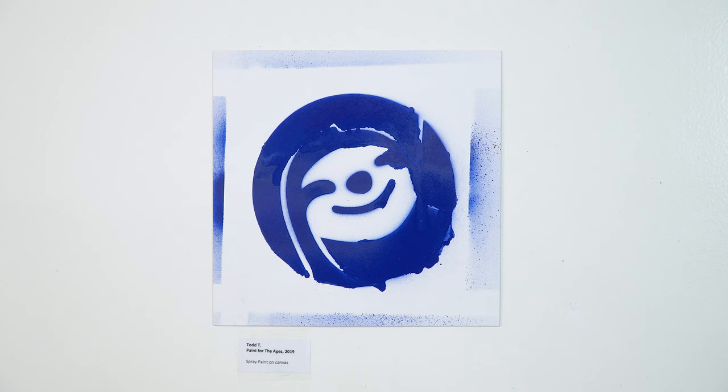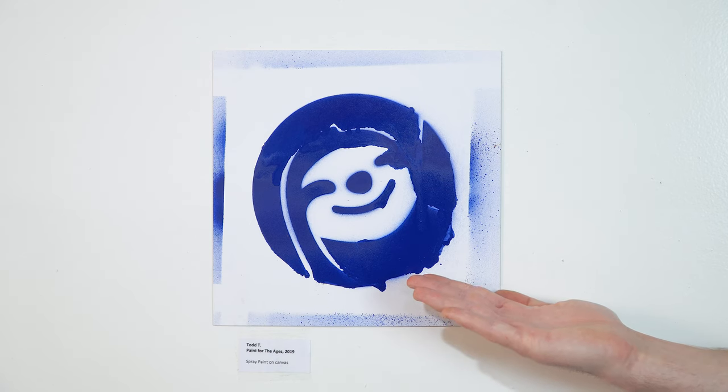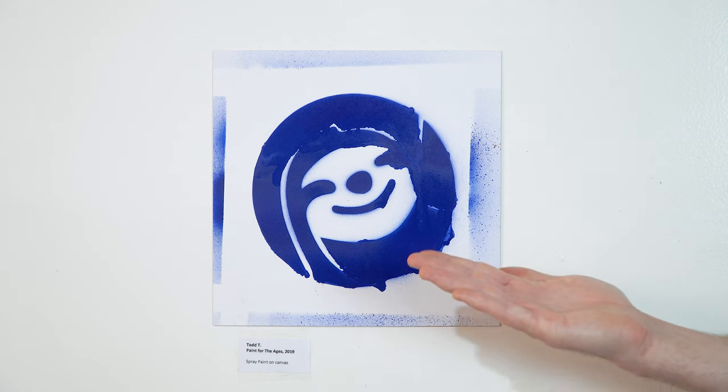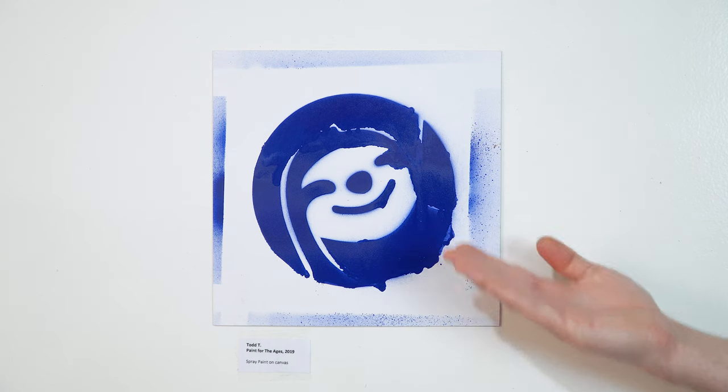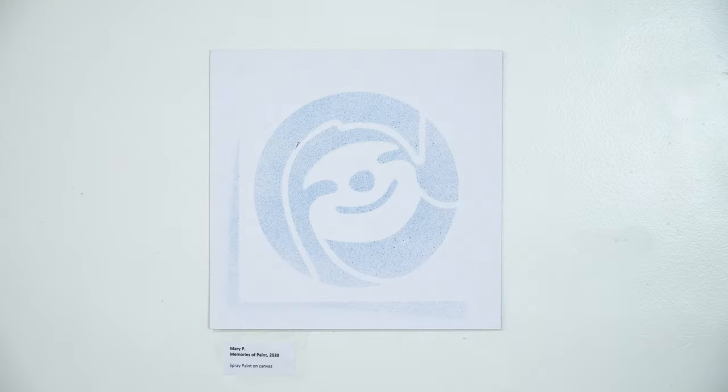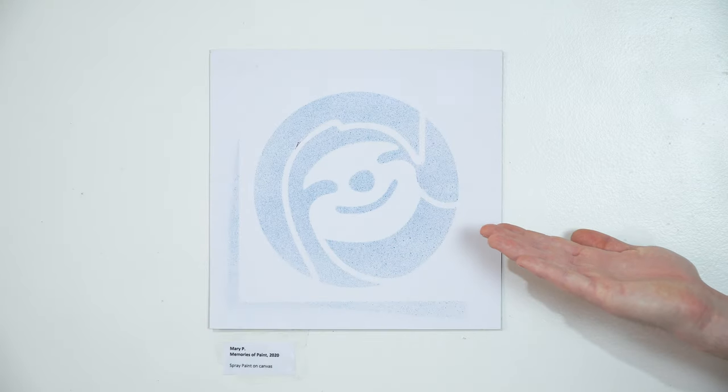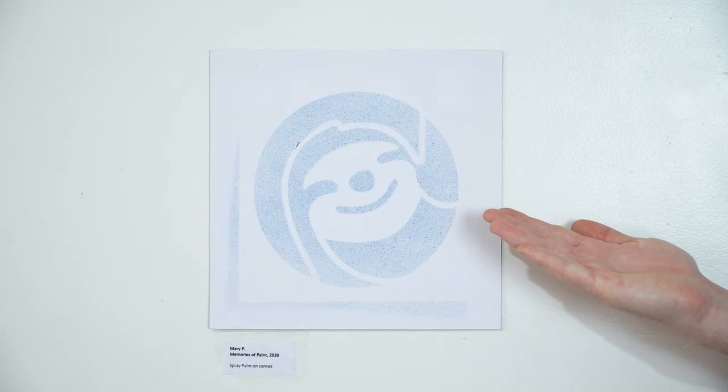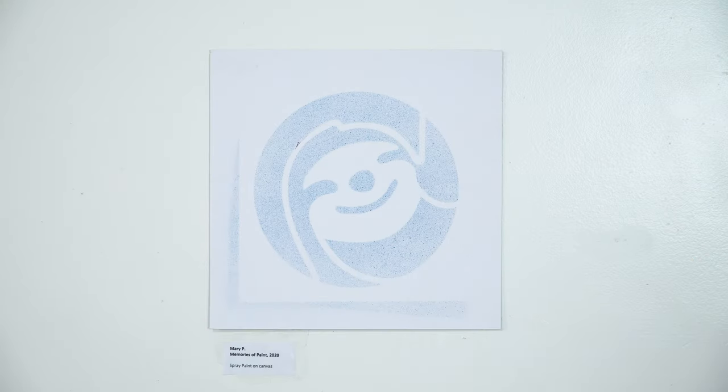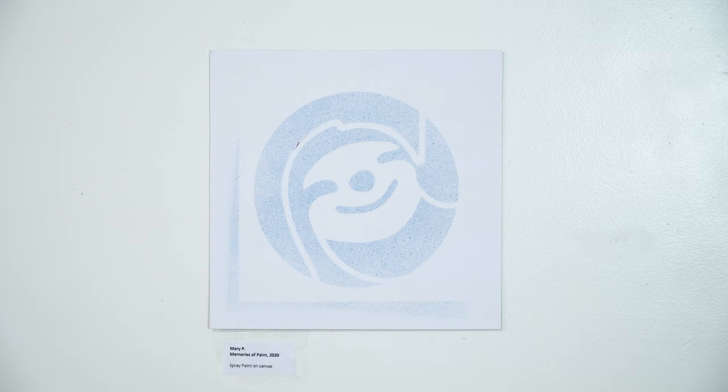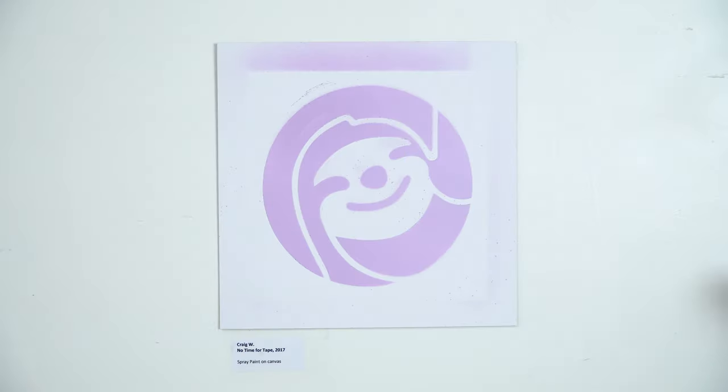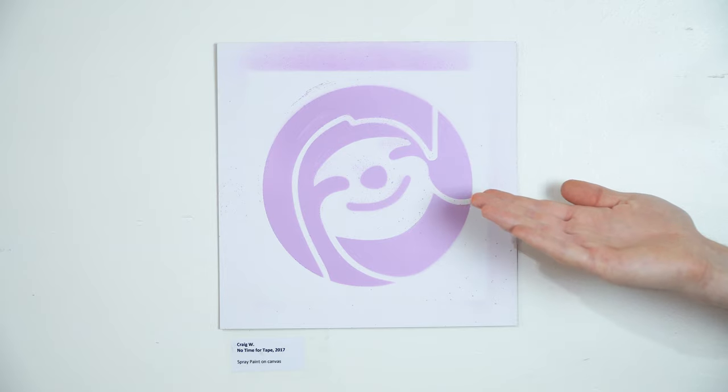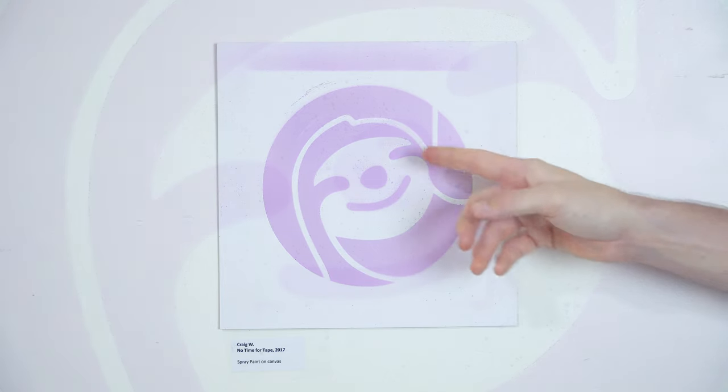But before we paint, let's take a visit to the gallery of failure. The gallery here includes Todd, who used way too much paint. Next is Mary, who decided to spray from too far away. Barely any paint even made it onto the paper and she wasted a lot of paint in the process. Craig sprayed way too close and didn't secure the stencil and ended up with a lot of overspray. Now that we've seen what not to do, we can be sure to avoid these fatal mistakes.